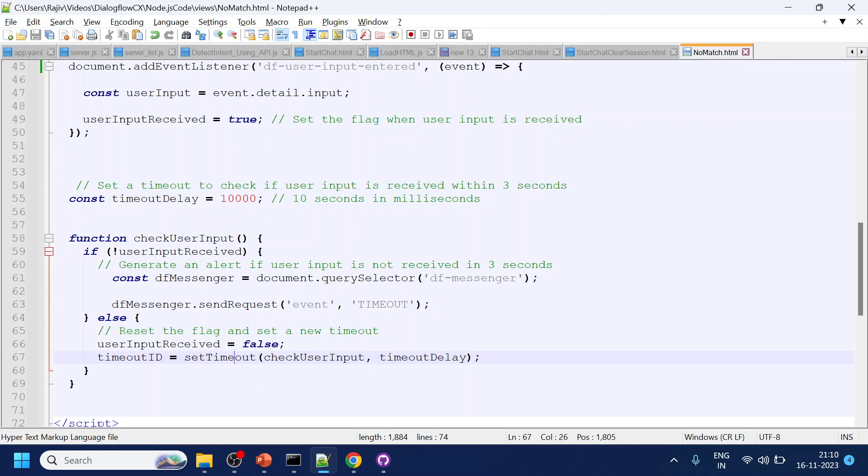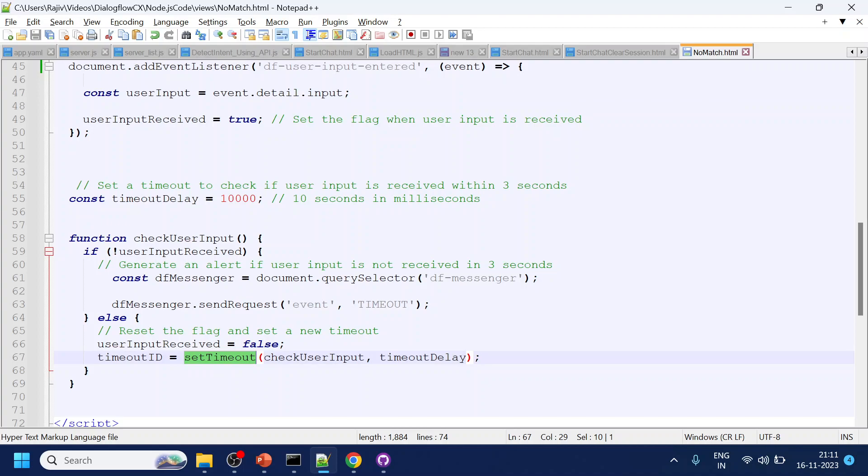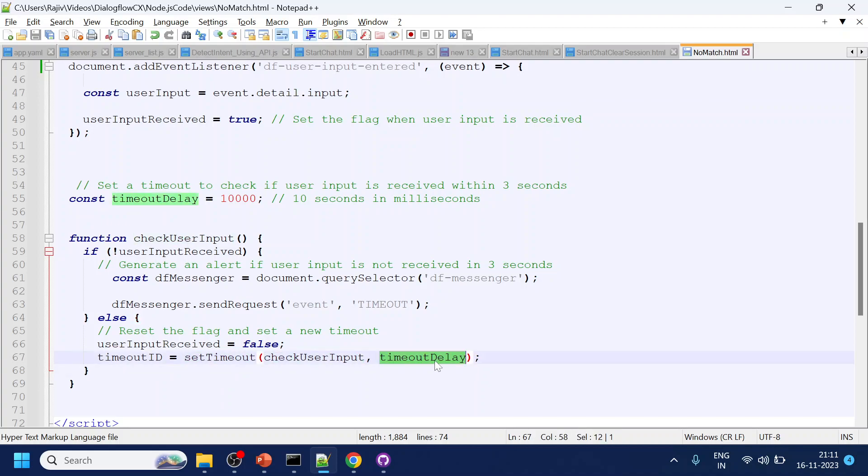What I was trying to explain is that setTimeout is an internal function from JavaScript where it runs this function for this specific time. Till it is running, for the 10 seconds this will keep running.